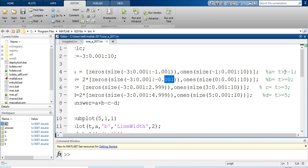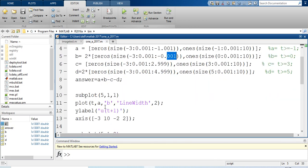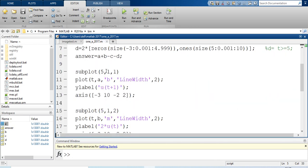Alternatively, using logical conditions: a = (t >= -1), assigning value 1 from that point onward. Similarly b = (t >= 0), c and d defined accordingly. Then compute the combined signal as a + 2b - c - 2d.